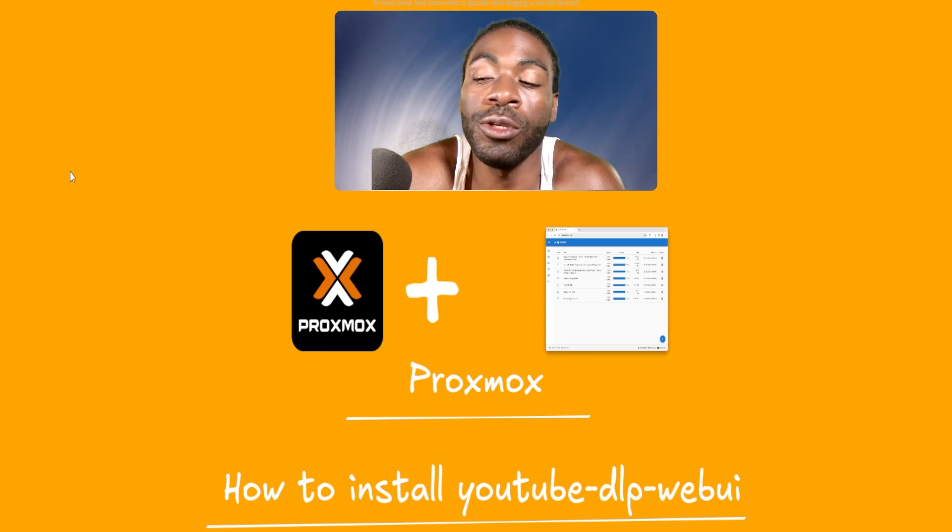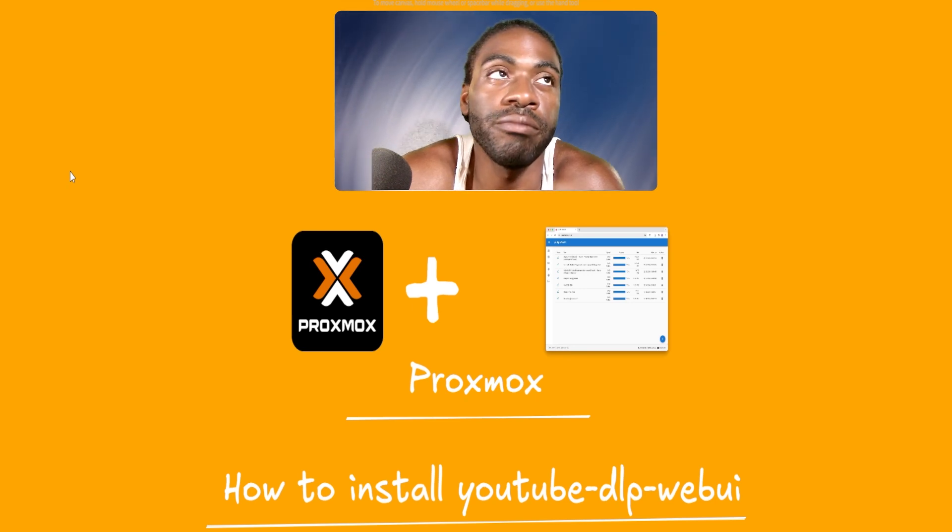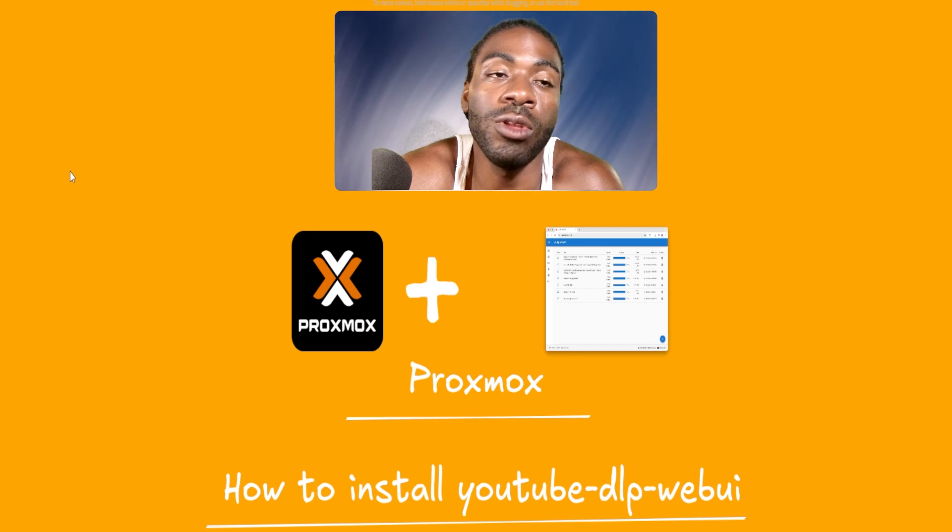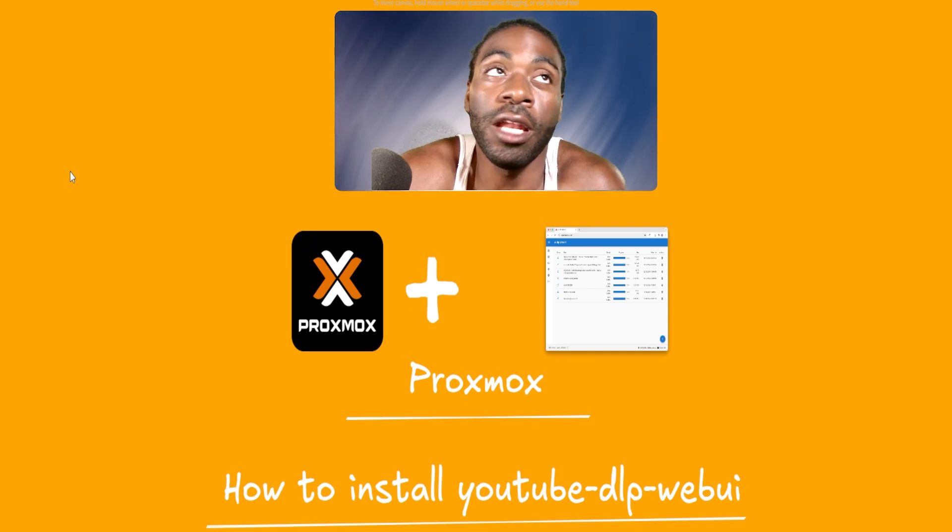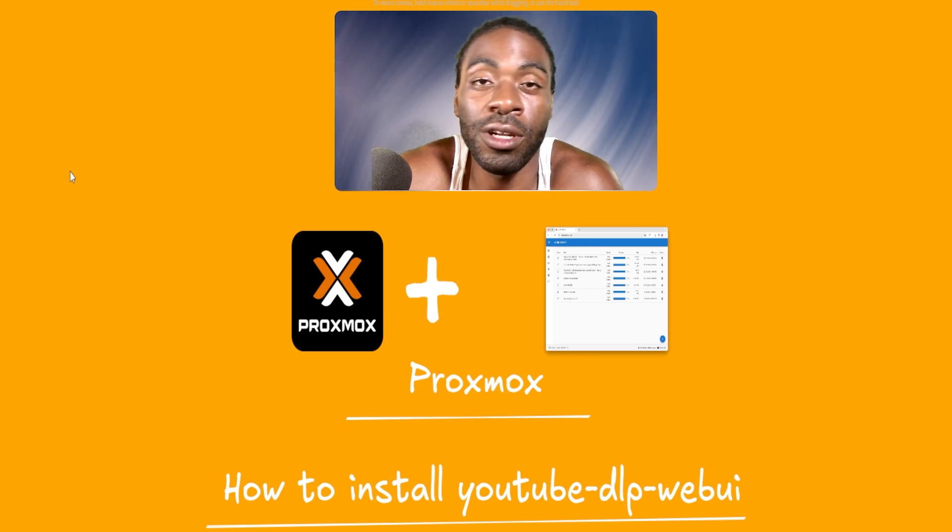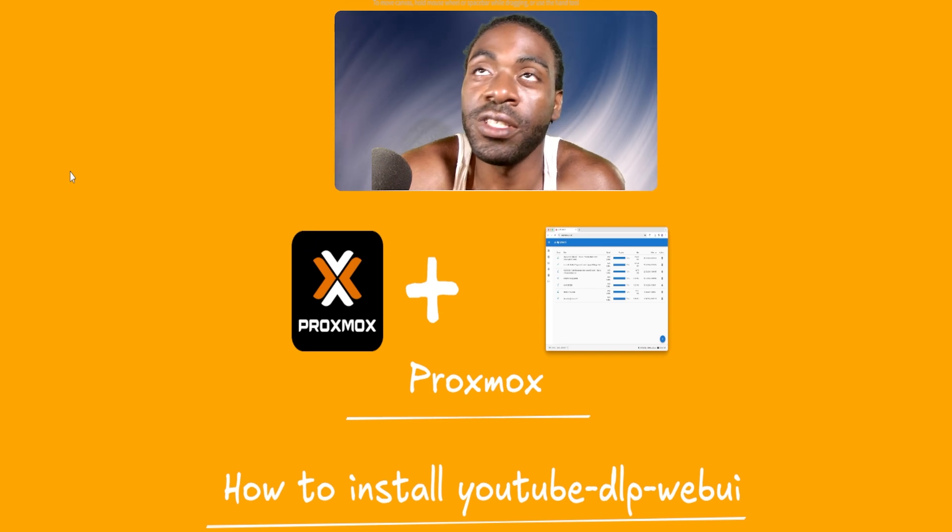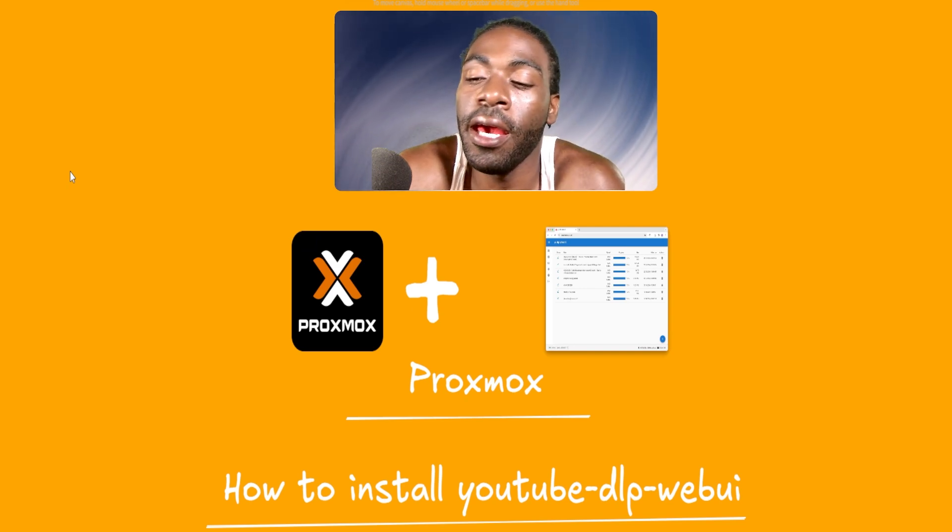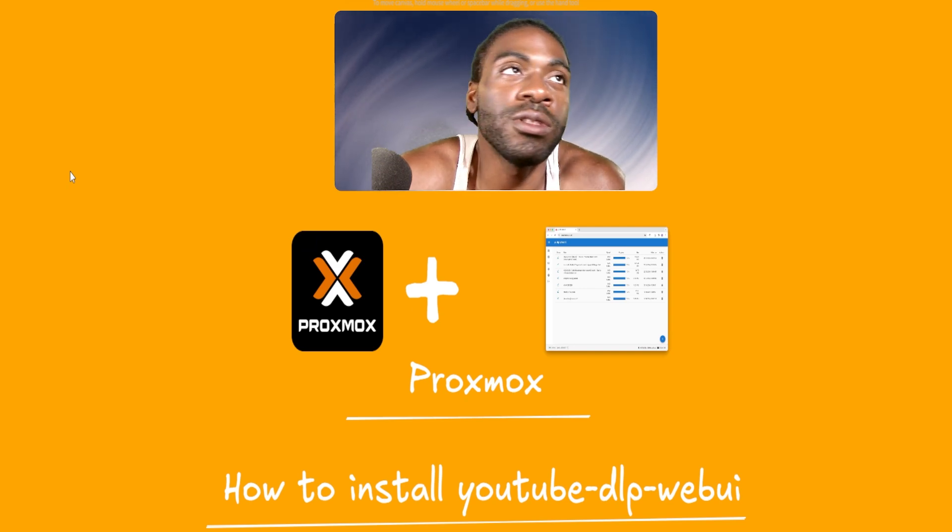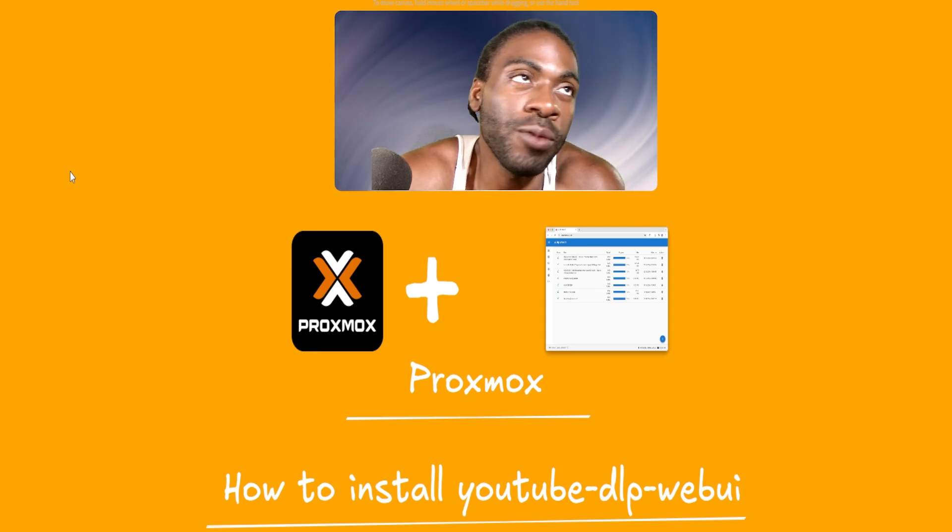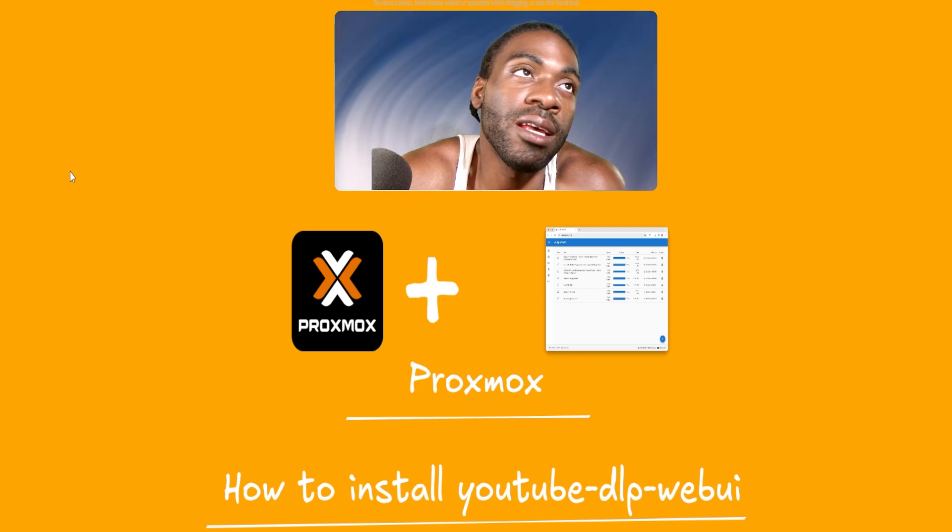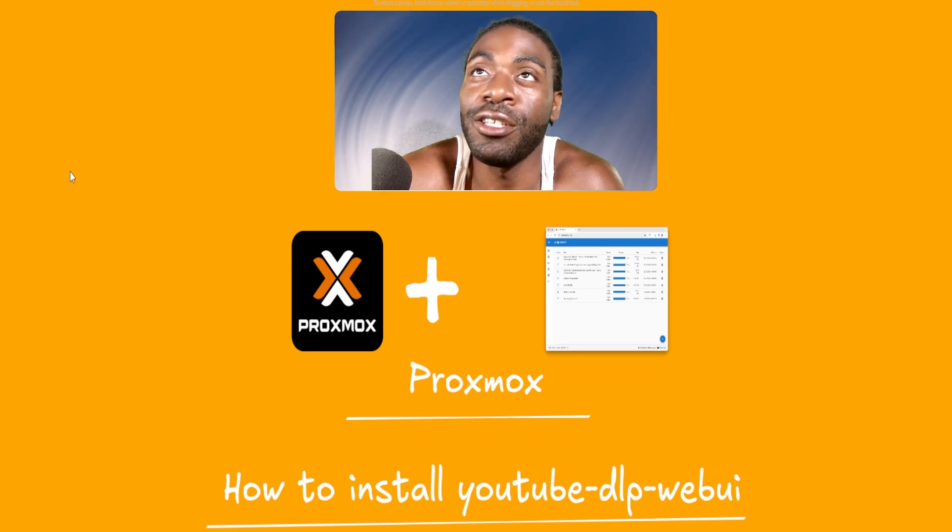You got a Facebook video you want to download? YouTube DLP. Instagram video? YouTube DLP. YouTube video? YouTube DLP, same thing for Instagram. And I've been using this for about a week or two, and I really like it. So I thought I'd share it with you.